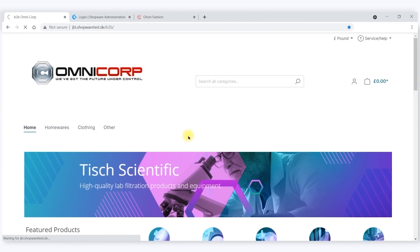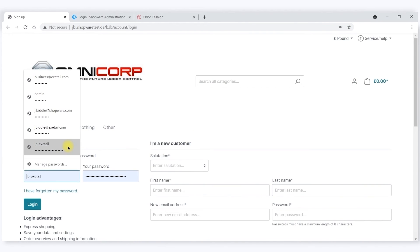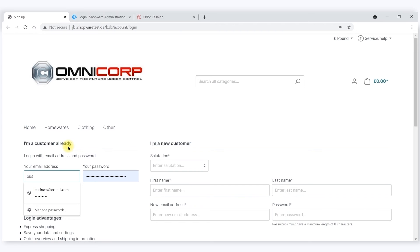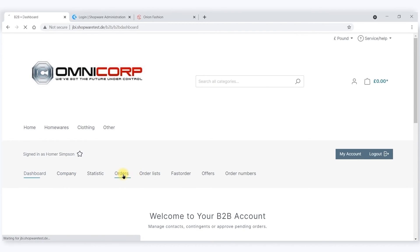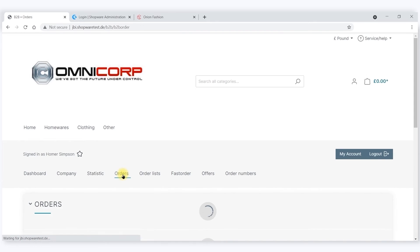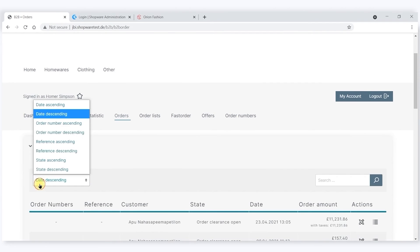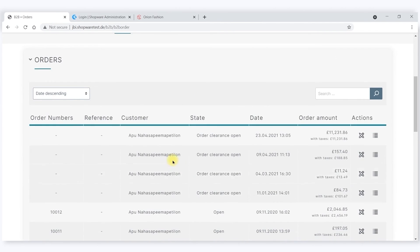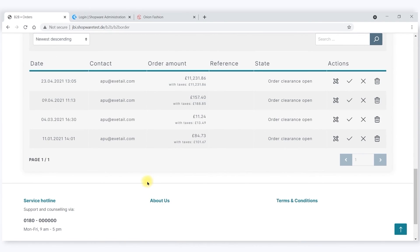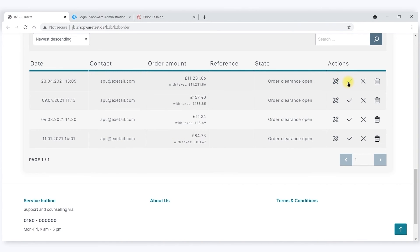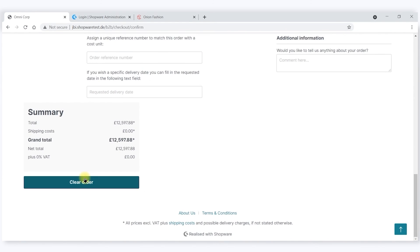If I now log back in as Homer, I can see this order awaited clearance. I can accept it or decline it. The order will then be made to Omnicore.